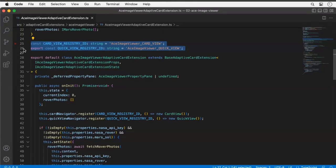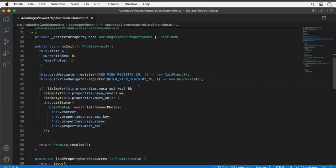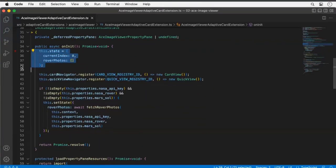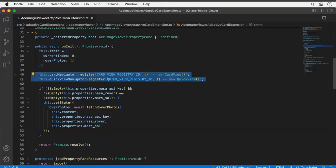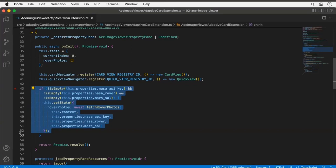You have to register navigators ahead of time to tell the ACE rendering engine that these views exist. I've registered two things: the card view and the quick view, which matches what we saw in the demo. In onInit, I initialize my state with nothing selected and no photos, register those two cards with the rendering engine, and then check the properties — do I have an API key, a rover, and a date selected? If so, I update the state.